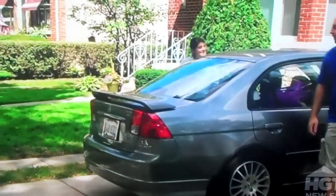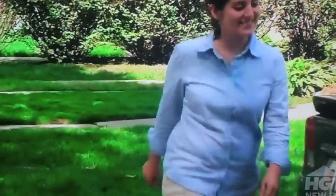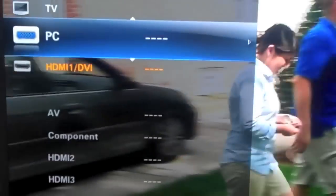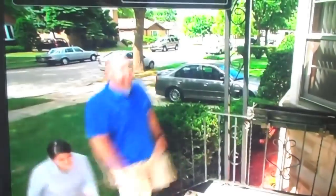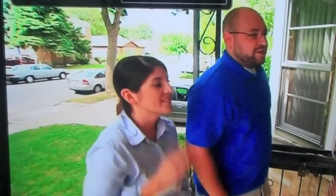And that's it. To change inputs on this one, you push the source button, select your input, and that's all you do.